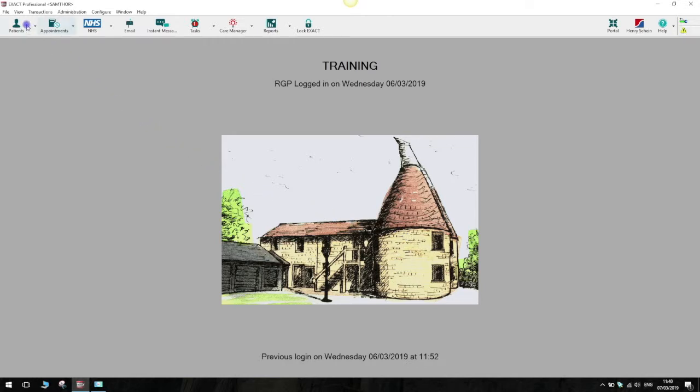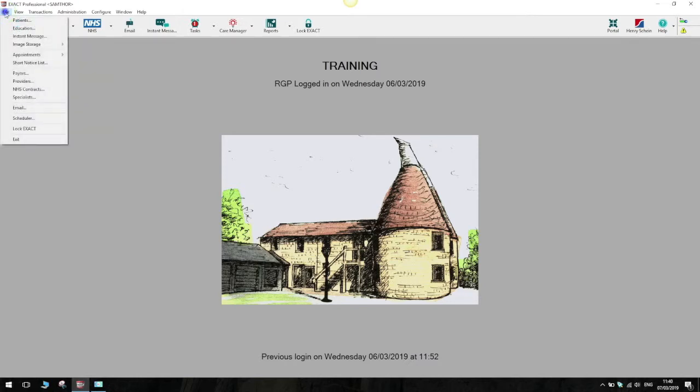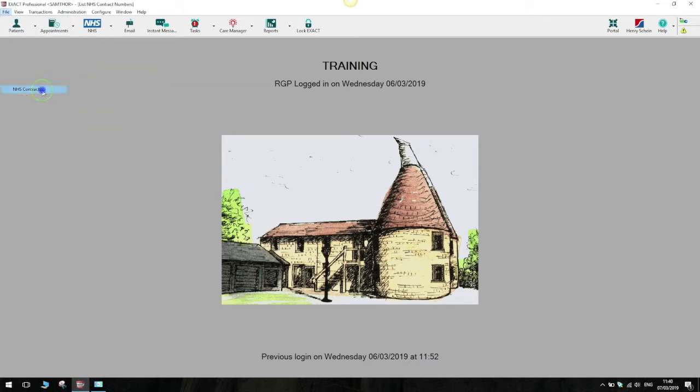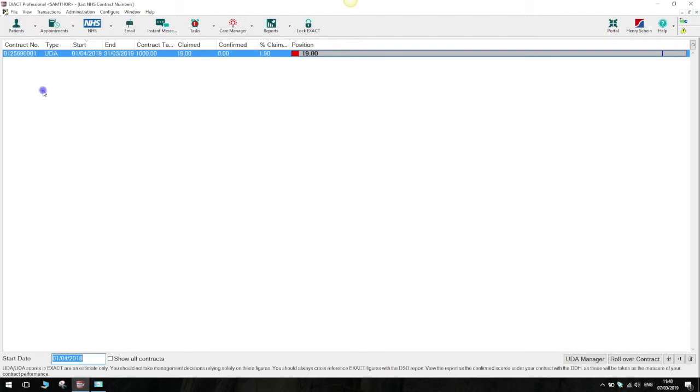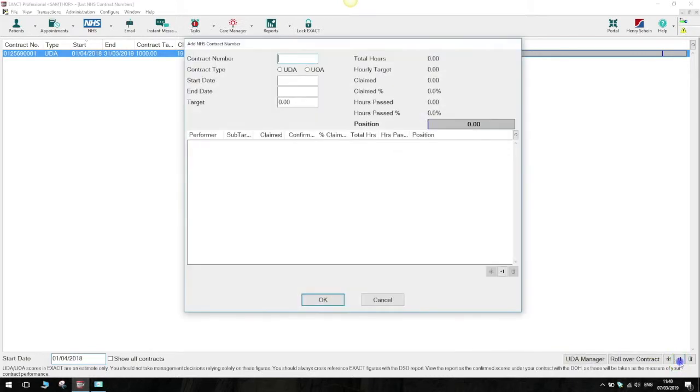First of all we need to go to File, up in the top left corner of Exact. In the drop down we select the option for NHS contracts. From this screen here we go down to the bottom right corner where we see this plus one button. Click on that and a window will pop up on the screen.